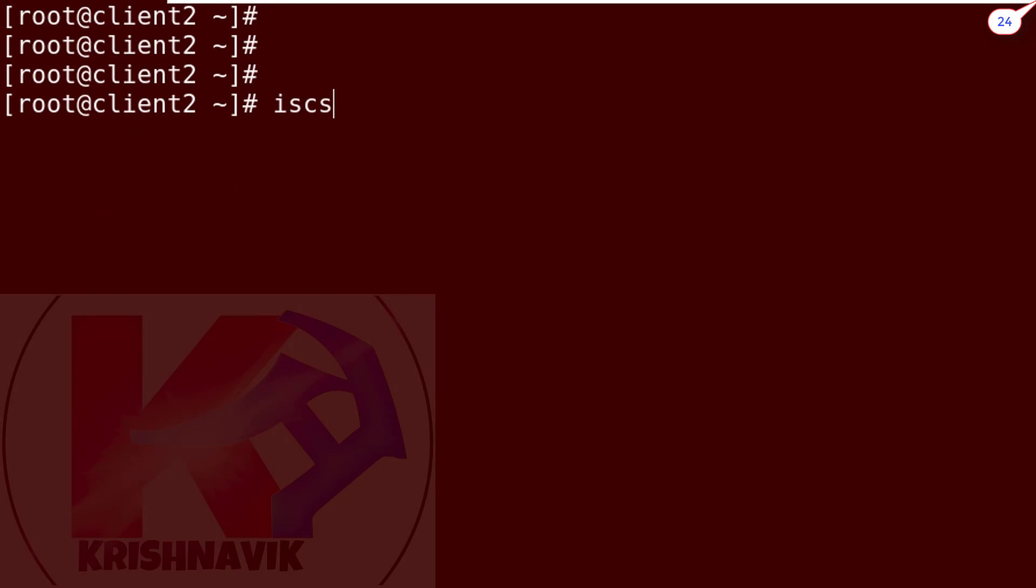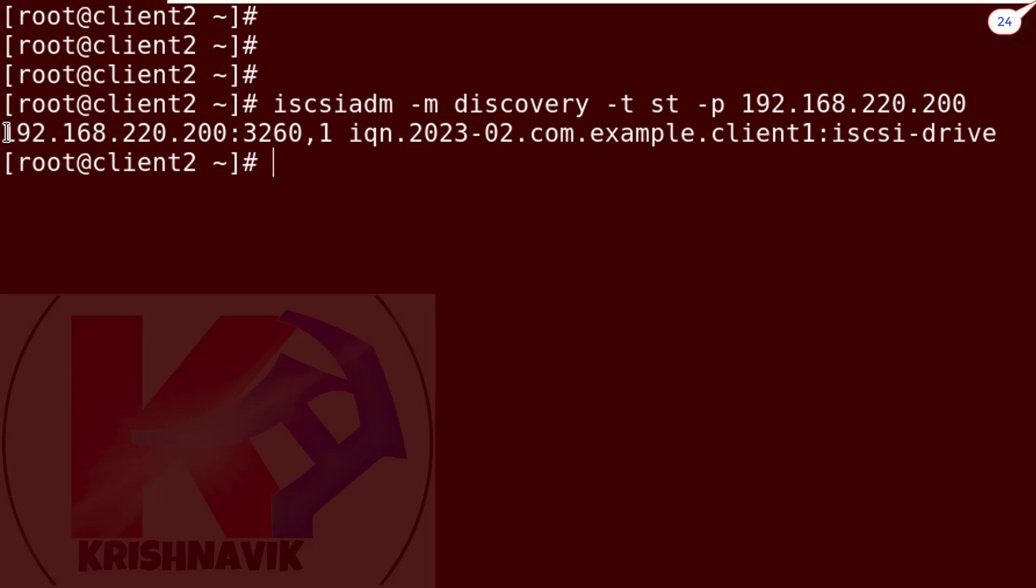Now type the following command to connect iSCSI target server and discover the target IQN. Okay, target IQN has discovered successfully.